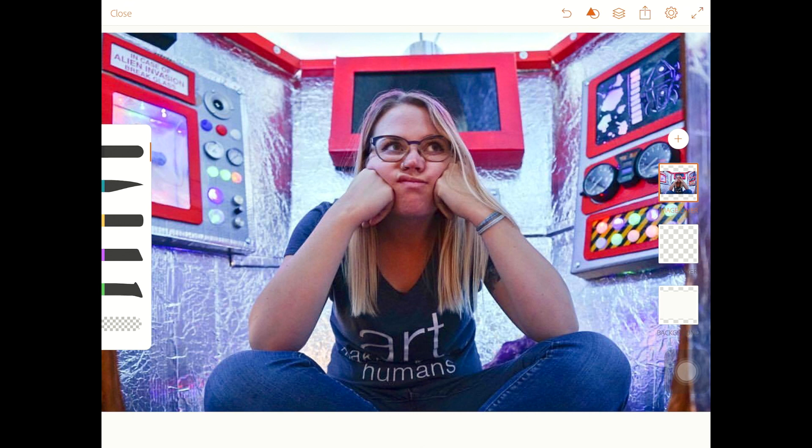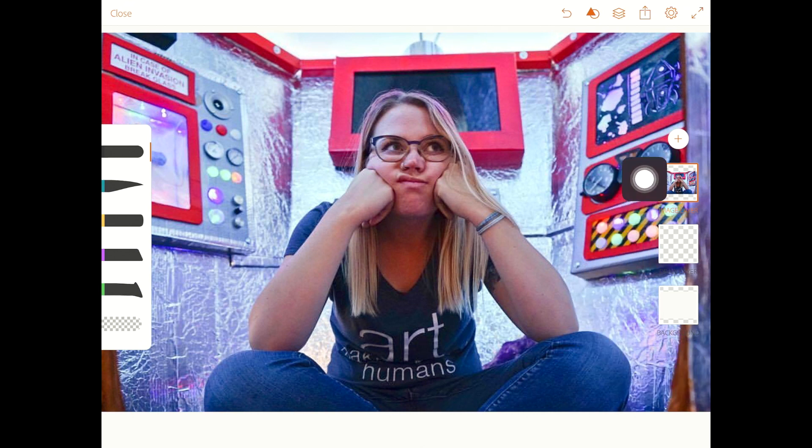And once I feel like it's in a good spot, I can hit done. And voila, I have this awesome photo of me looking derpy in a rocket ship. Now, this is where the fun starts. So I'm going to head back over here to my layers.